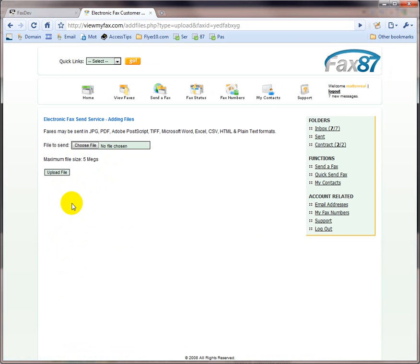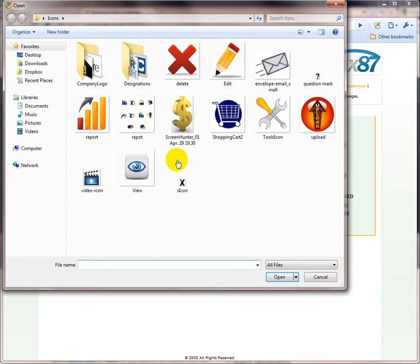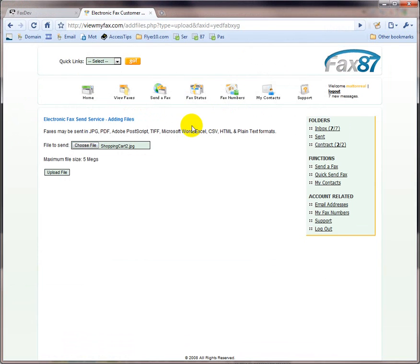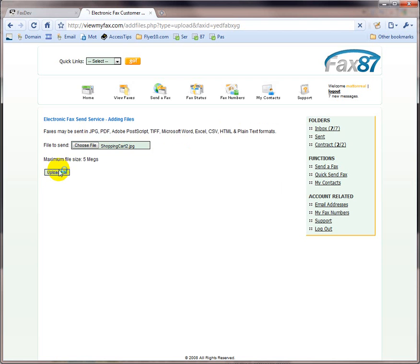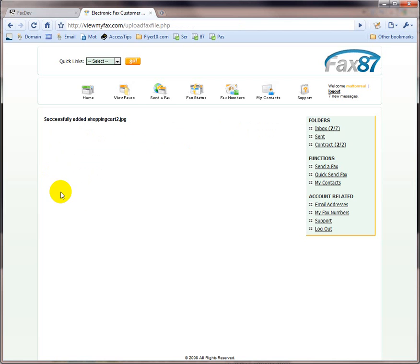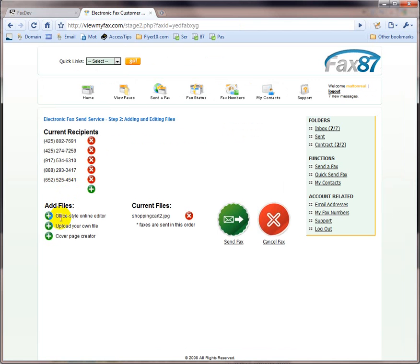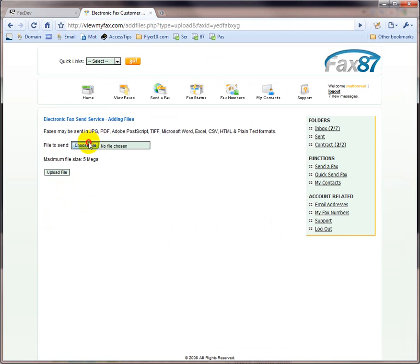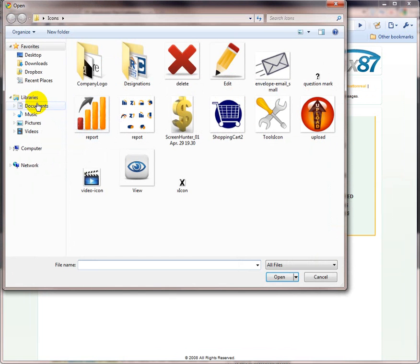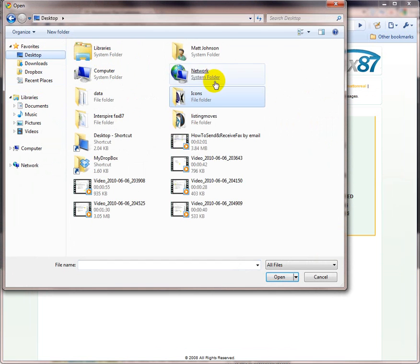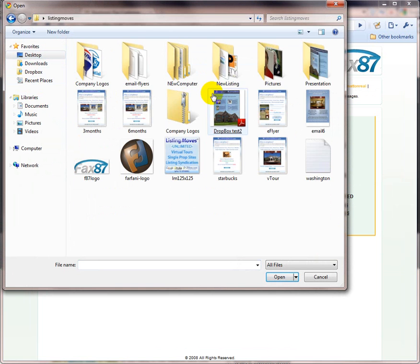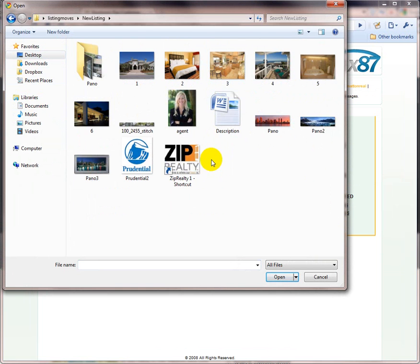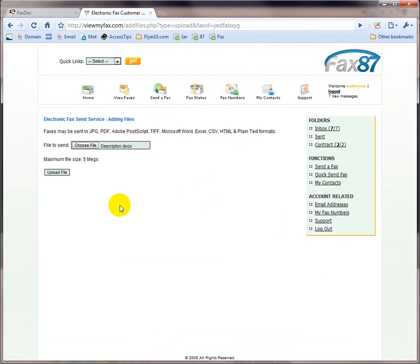I can upload as many files as I wish, in however format as I wish - JPEG, PDF, Adobe, Excel, Word, anything. And I can actually upload multiple files, as opposed to just one. So, here I'm going to go ahead and upload a Word document as well.